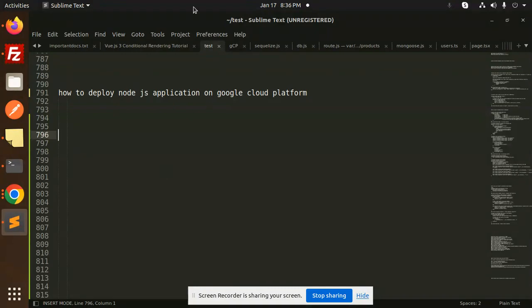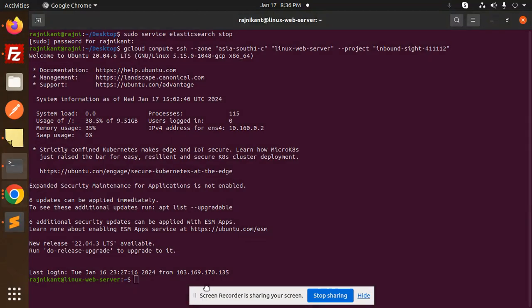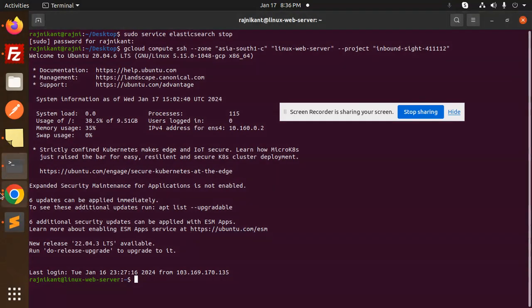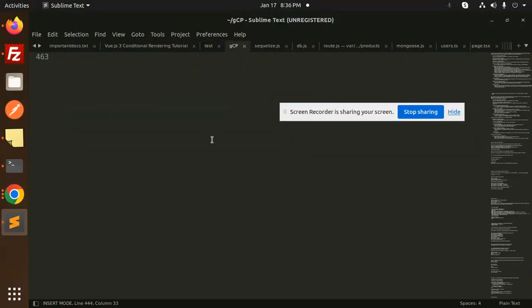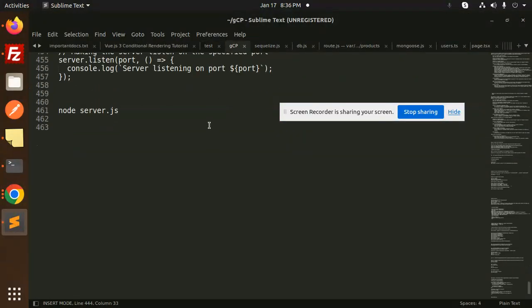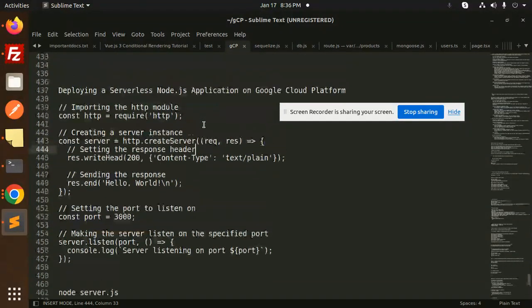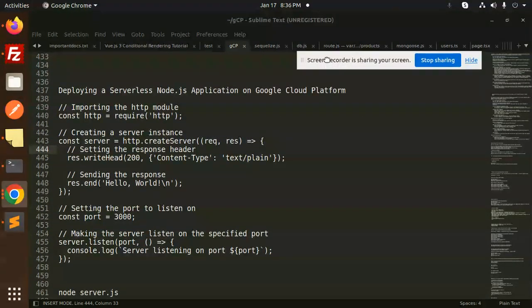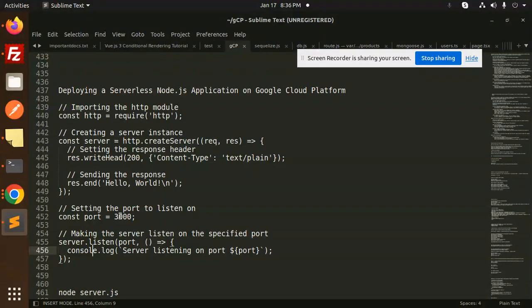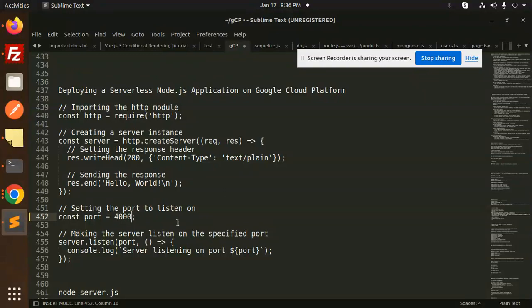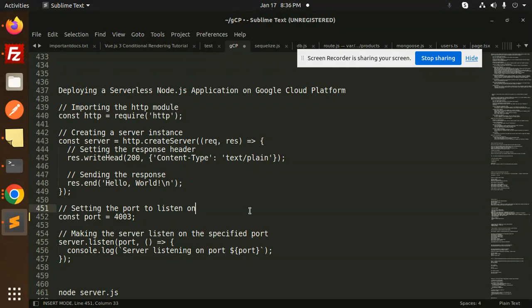First of all, log into the terminal. I already have the GCP server code here. This is a basic simple Hello World. I'm going to set the port number to 4003. Everything is sorted with this one and the console.log shows the port is listening.